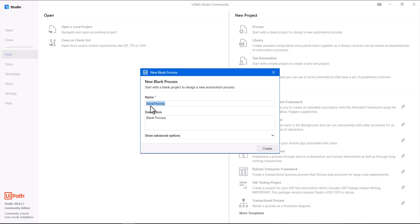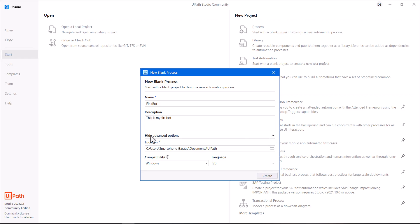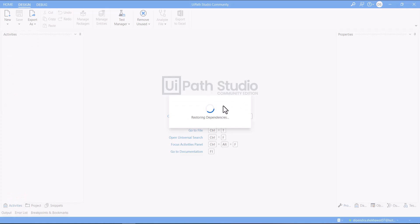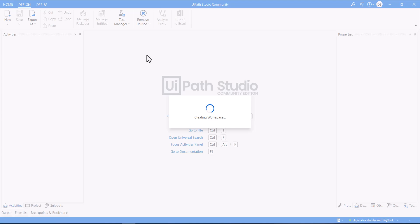I'll select Blank Process and name it 'First Bot'. You can also select the location you want, choose the language — I'll go with C# — and set the compatibility mode to Windows, then click Create. If you'd like to go with VB as a language, you can choose that as well. The Studio designer will load up, creating all the files, and the designer view for your first bot will be loaded — it's creating a workspace for you to work on.